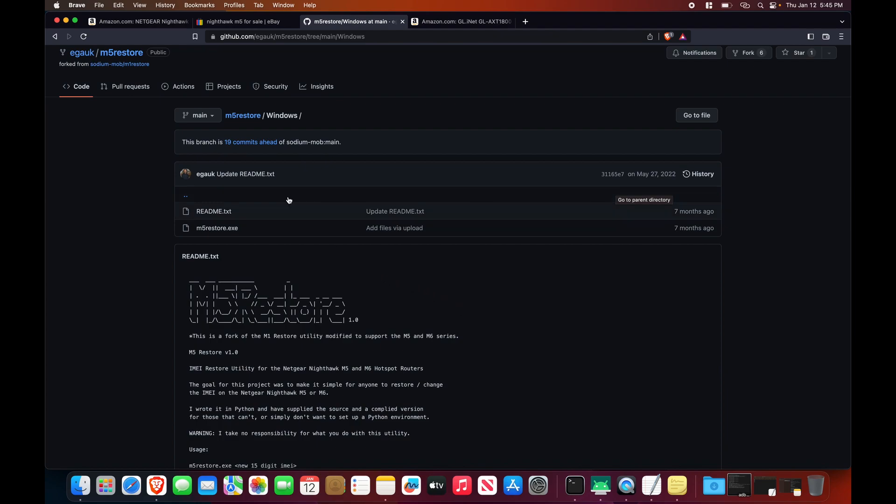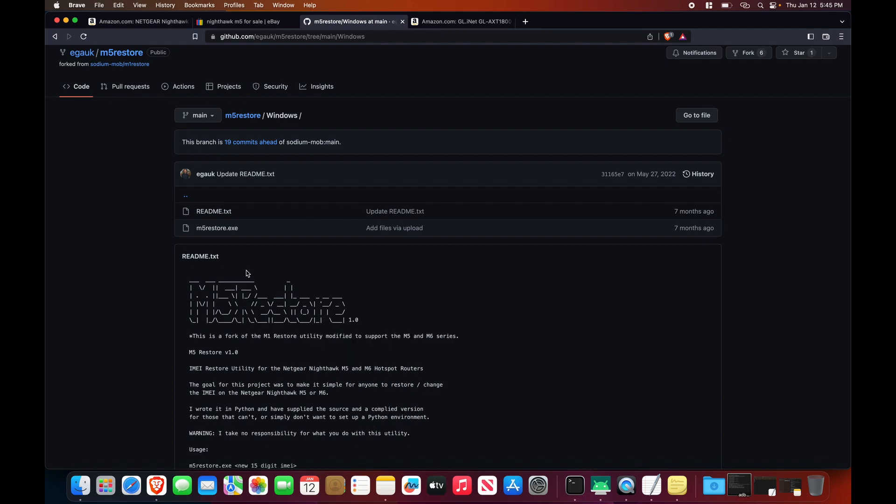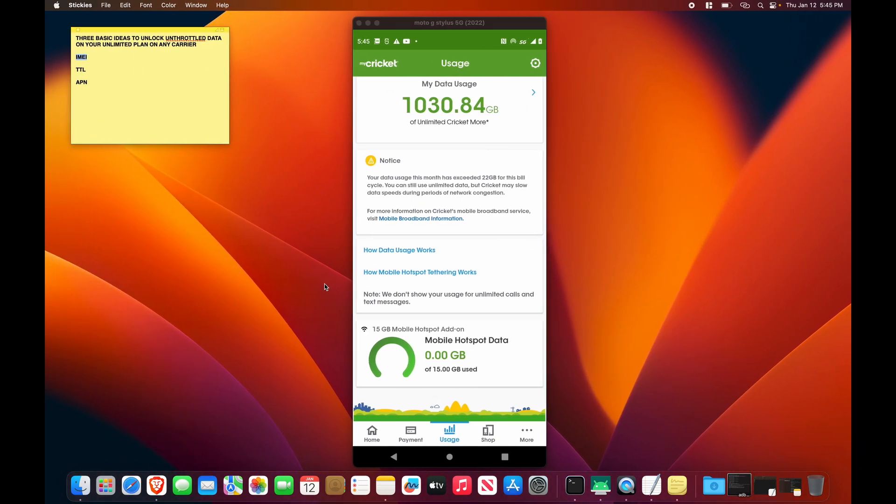So this GitHub project M5 Restore, this does allow you to easily restore your IMEI number to whatever you would like it to be. You can actually go and generate an IMEI number online with a number of different generators that are available. Just make sure it's a 5G phone that is supported on your carrier, and this will work on any computer, Mac, Windows, Linux, as long as you set up a Python environment. But it's really easy with Windows. They just give you this .exe file so you don't even have to worry about that. And so that's where IMEI matters.